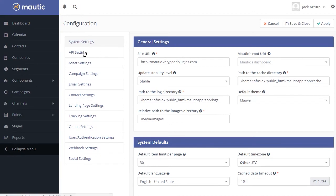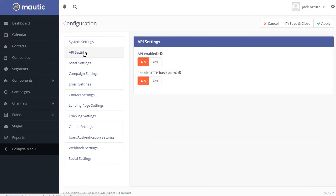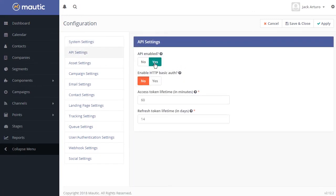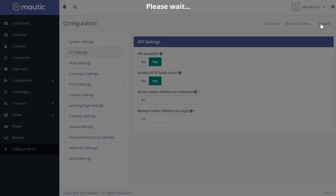Click on API settings and select Yes for API enabled and Yes for enable HTTP basic auth. Then click on Apply.